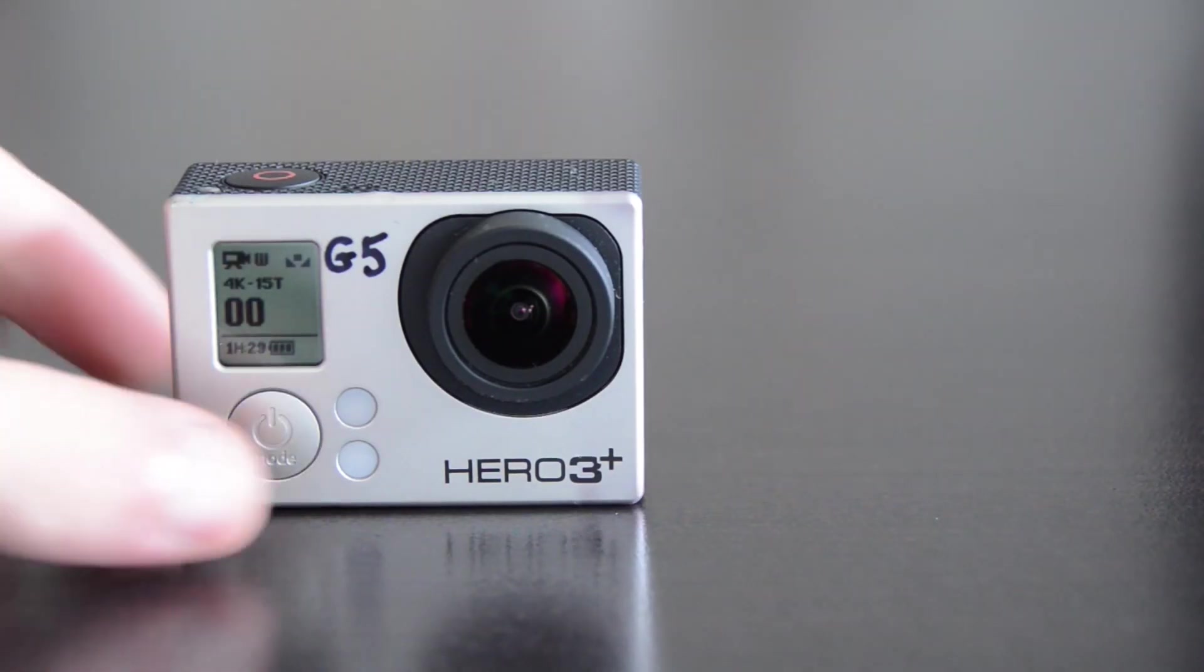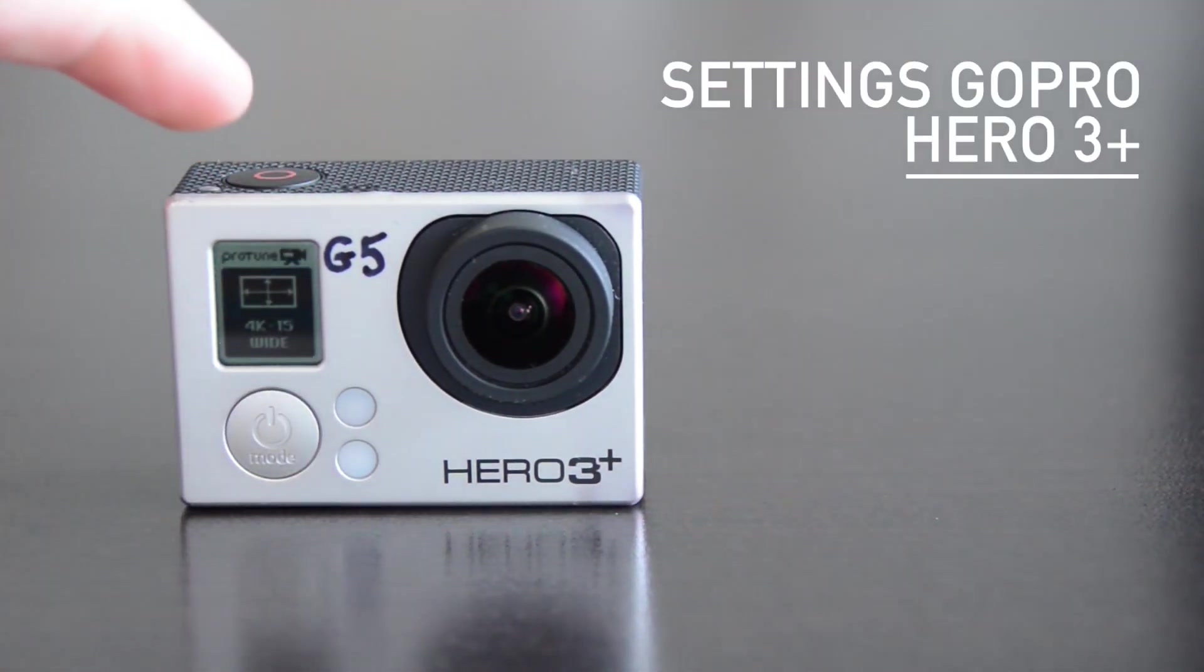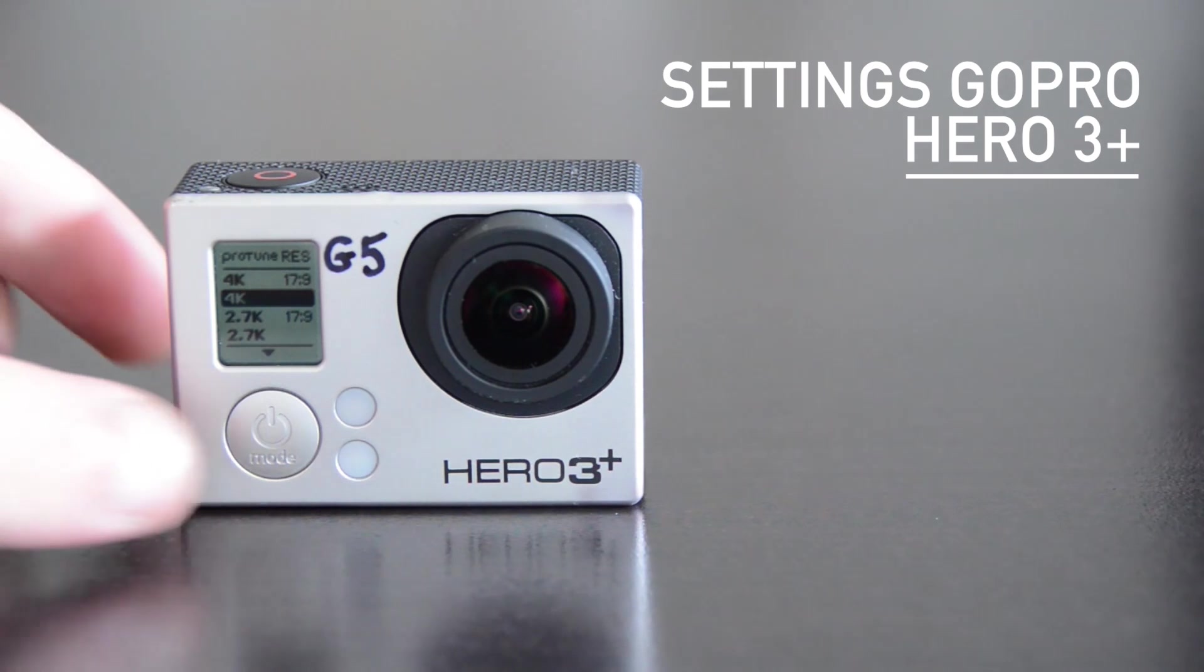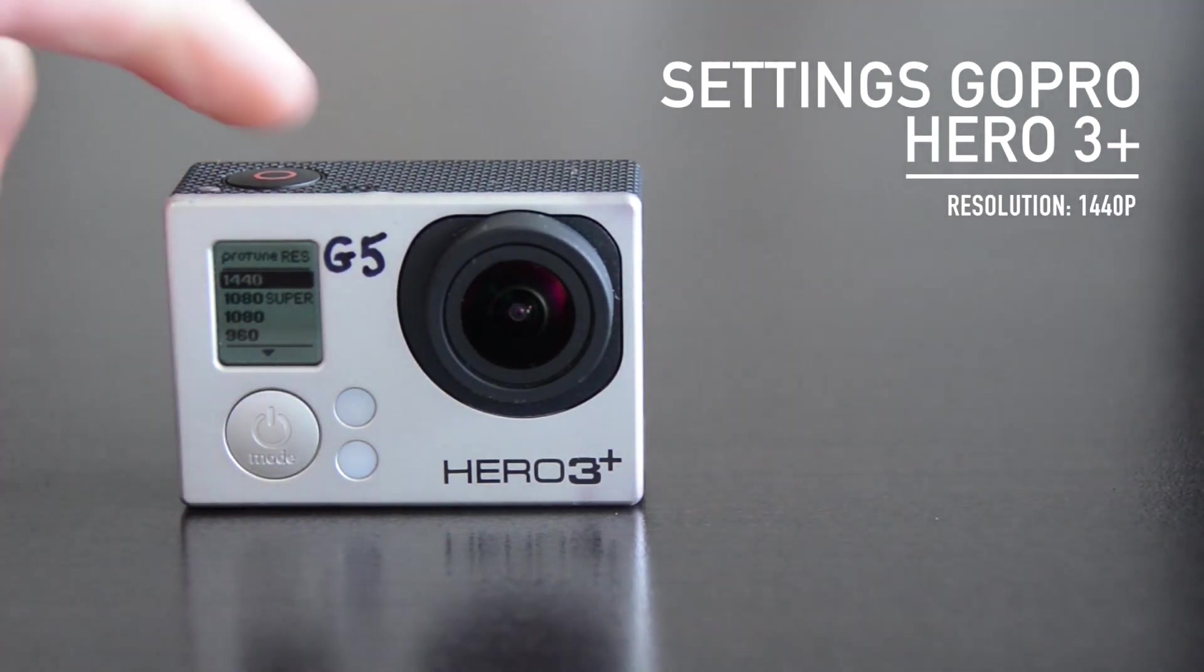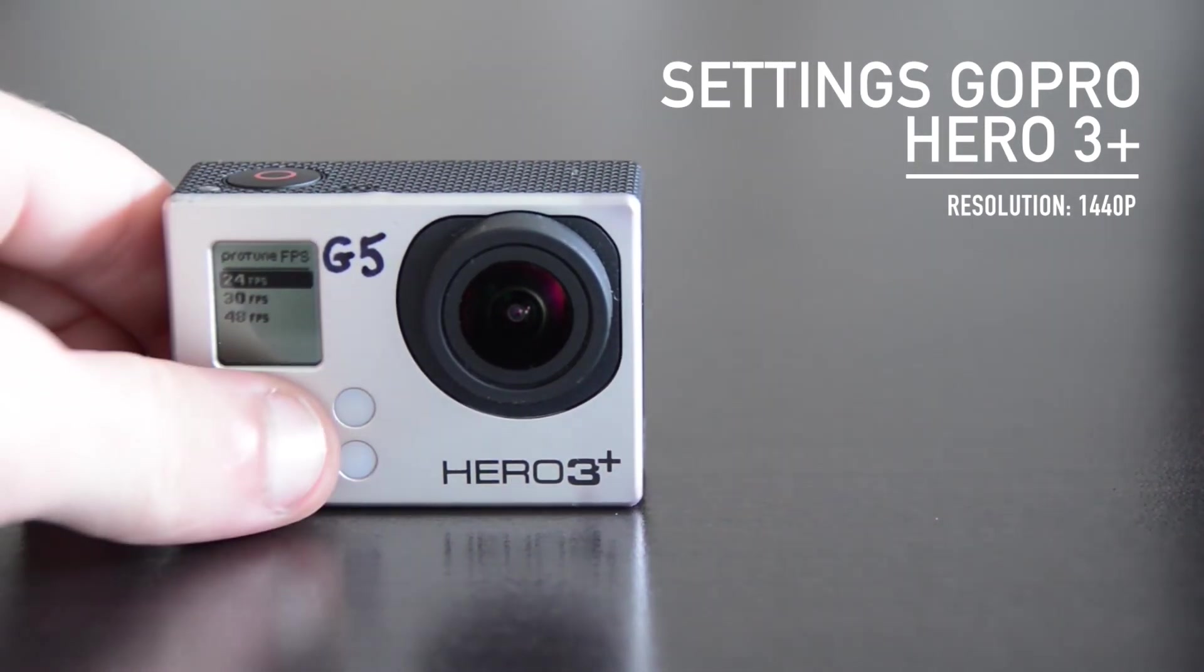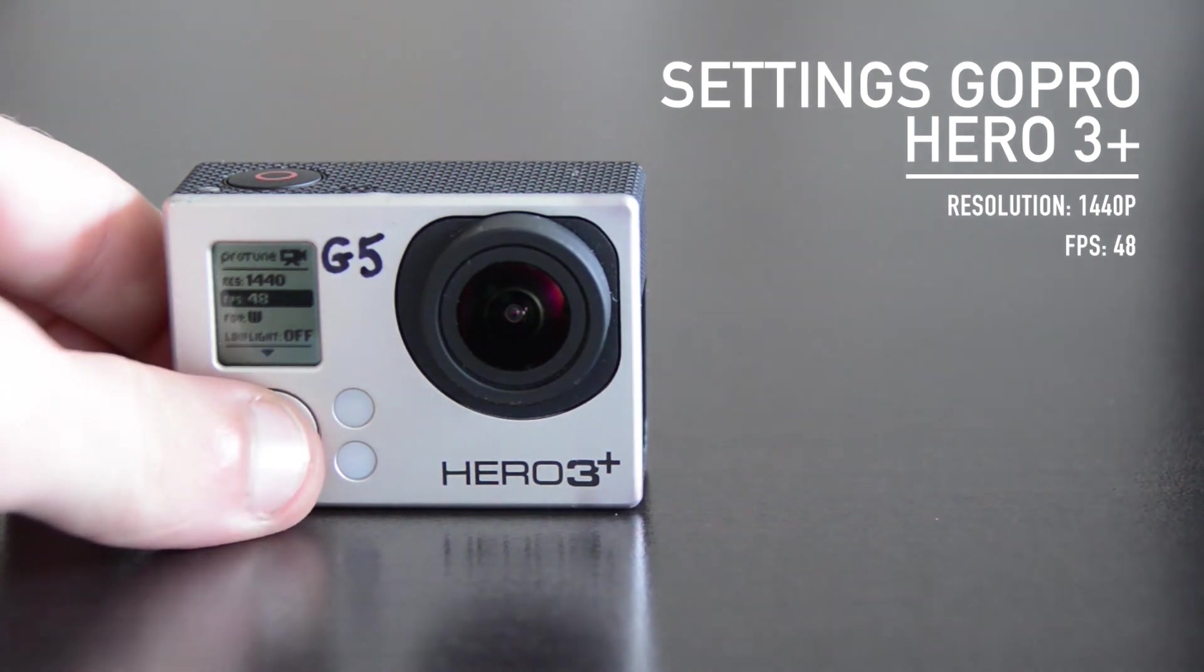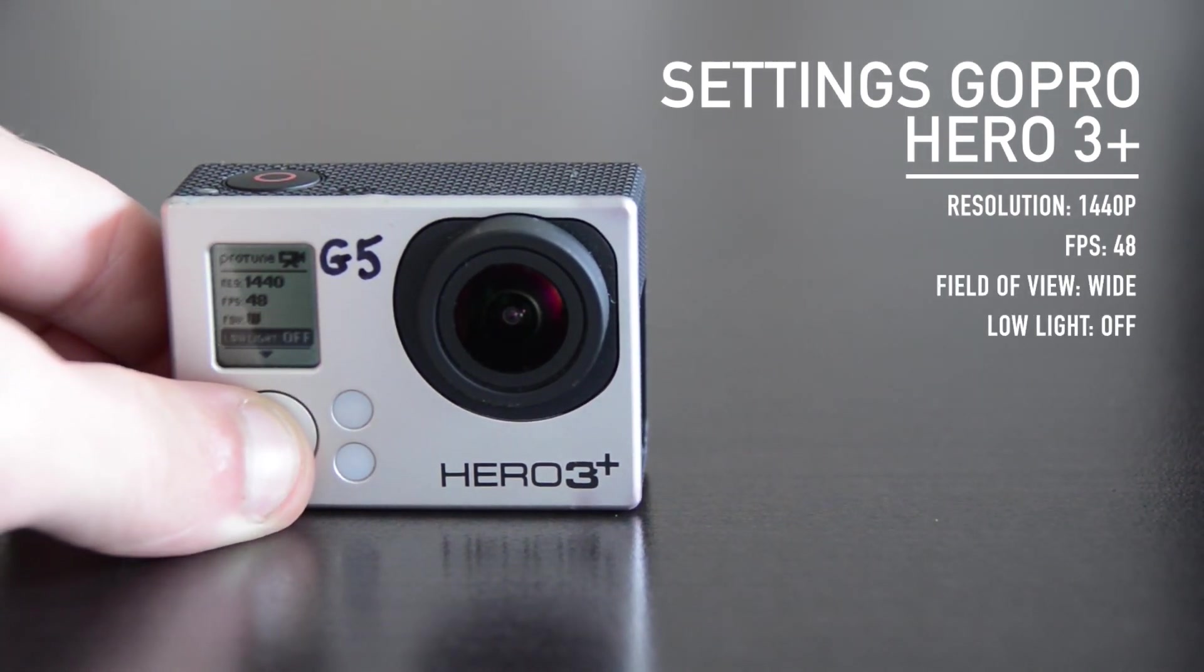For the Hero 3 Plus, press mode until you're on settings, click on the red button to enter, click again to change the resolution. Since a minimum FPS is needed, we choose 1440p image resolution at 48fps. For the other settings, it's the same thing. Set it to wide mode, low light off.